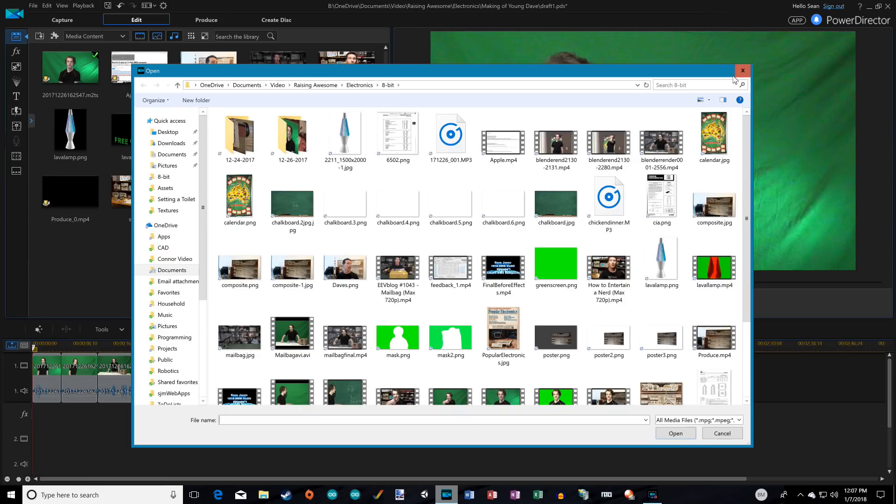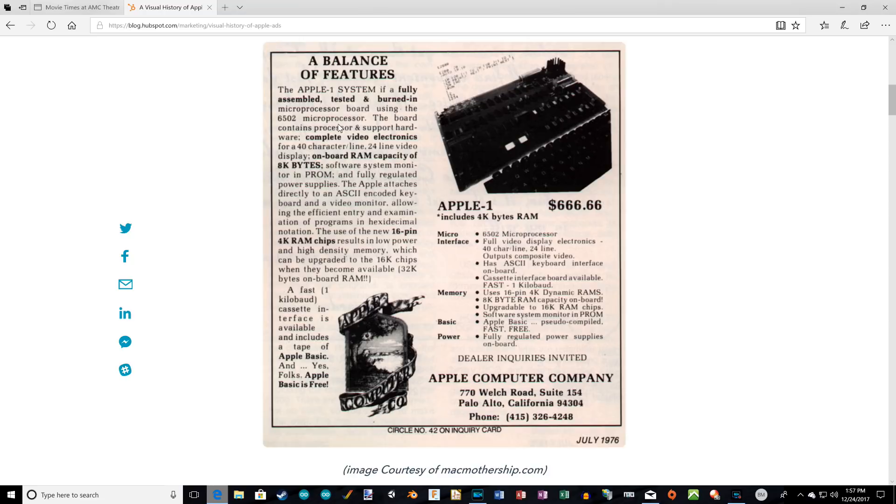Hi, this is Connor from Raising Awesome. I'm here with Walnut and we're going to talk about the making of young Dave. Dave is Dave Jones from EEVblog. He gave us the opportunity to upload a guest video where we did a retro build of an Apple One computer but made it twice as fast.